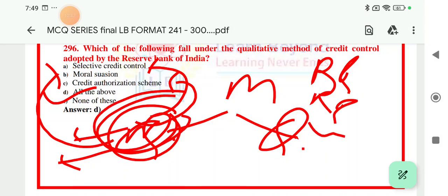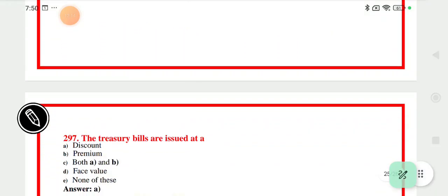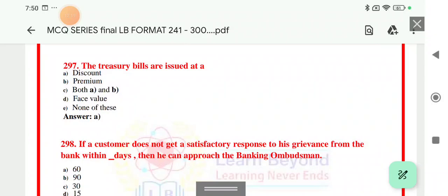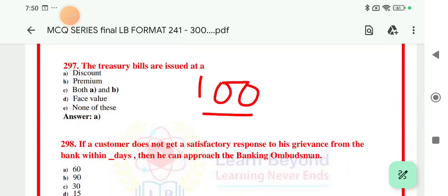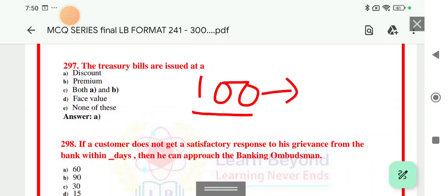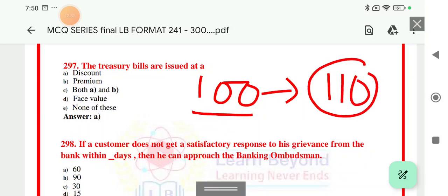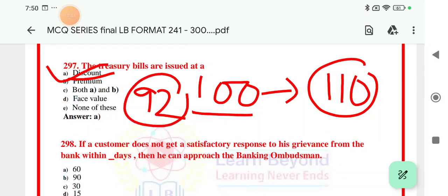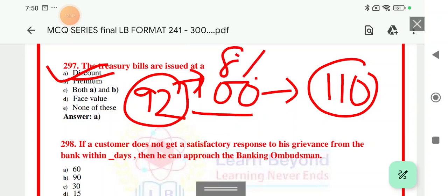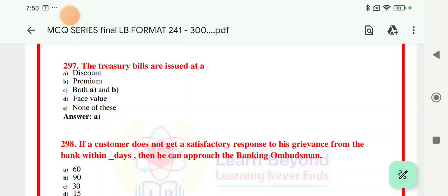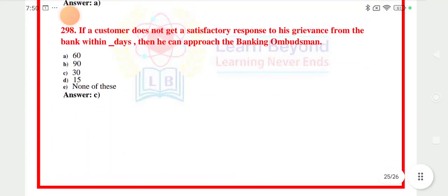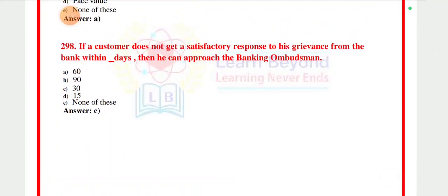Question number 297: treasury bills are issued at a discount. Treasury bills are money market instruments. For example, if a bill has a face value of 100 rupees but is purchased at 92 rupees, the difference of 8 rupees is the investor's profit — this is the discount. No explicit rate of interest is paid; instead the return comes from the discount value. Treasury bills are always issued at a discount value. The right answer is option A.